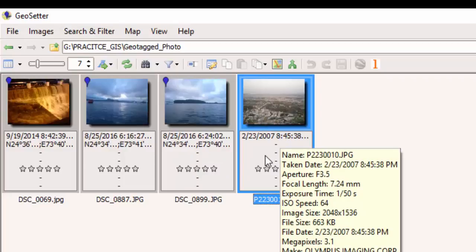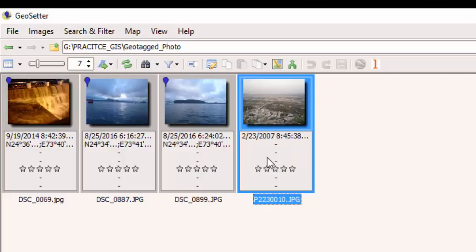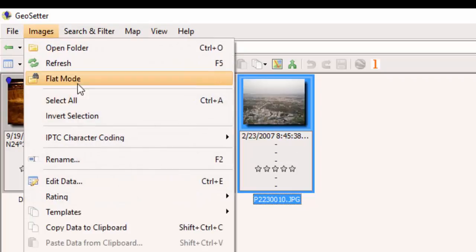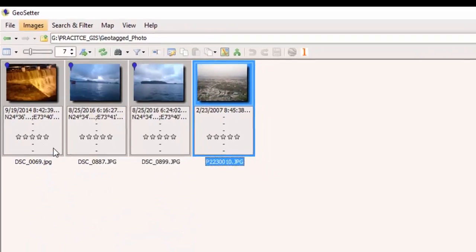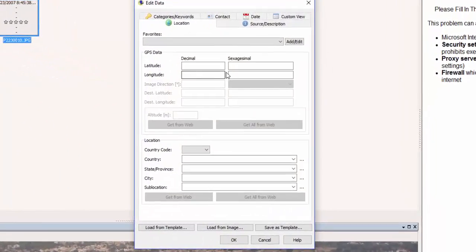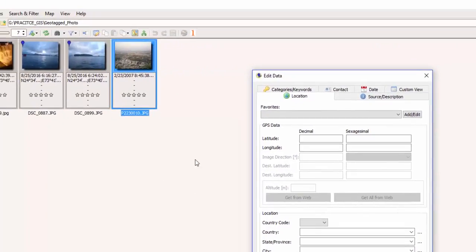To geotag the untagged photo, go to the Images menu and click on Edit Data. Here you can see that the latitude and longitude boxes for this photograph are empty. But if you remember the exact location where you took this photograph on the Earth's surface, you can geotag it.